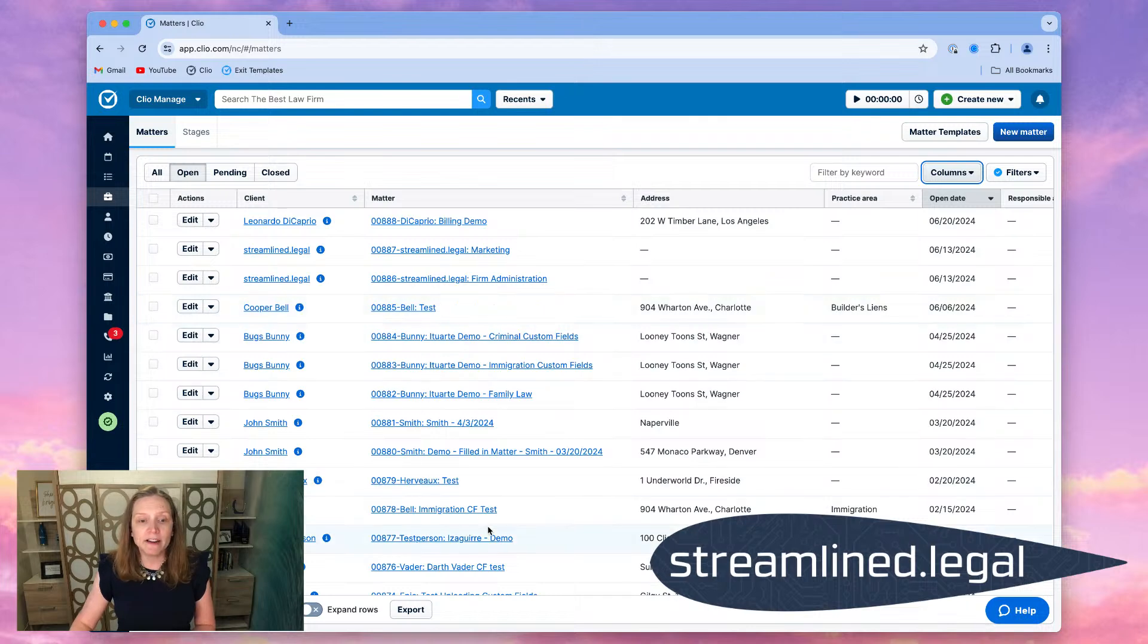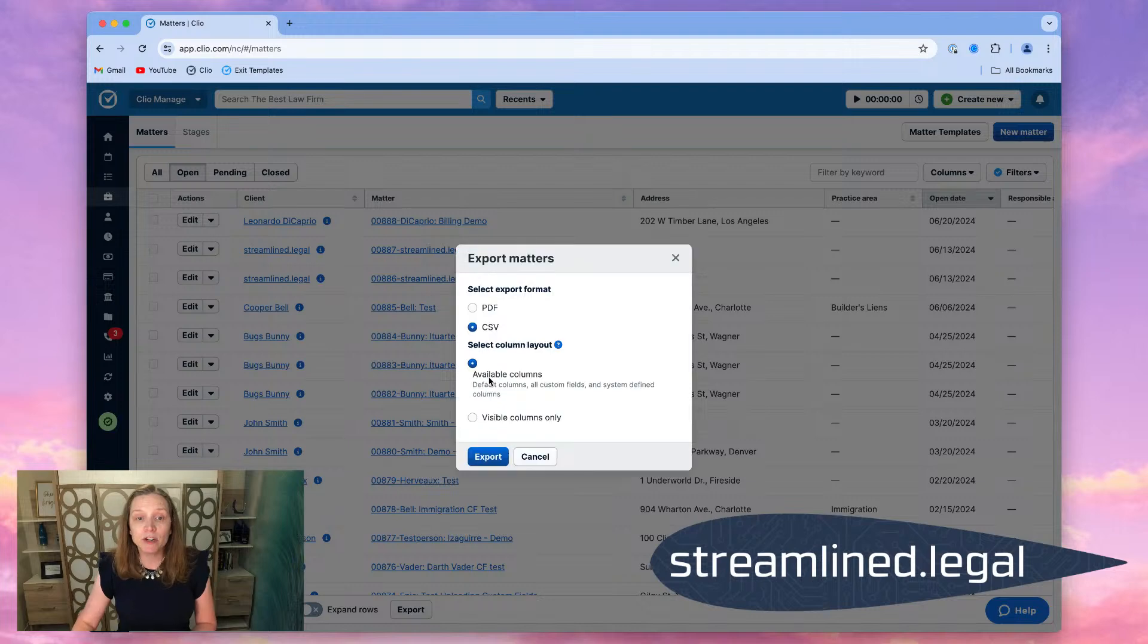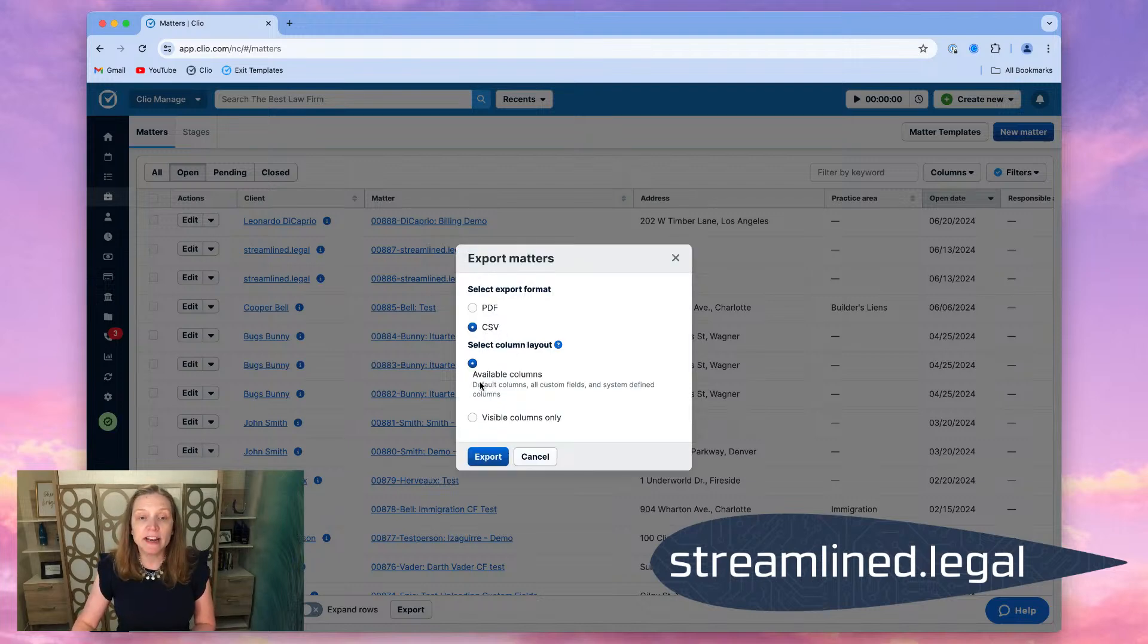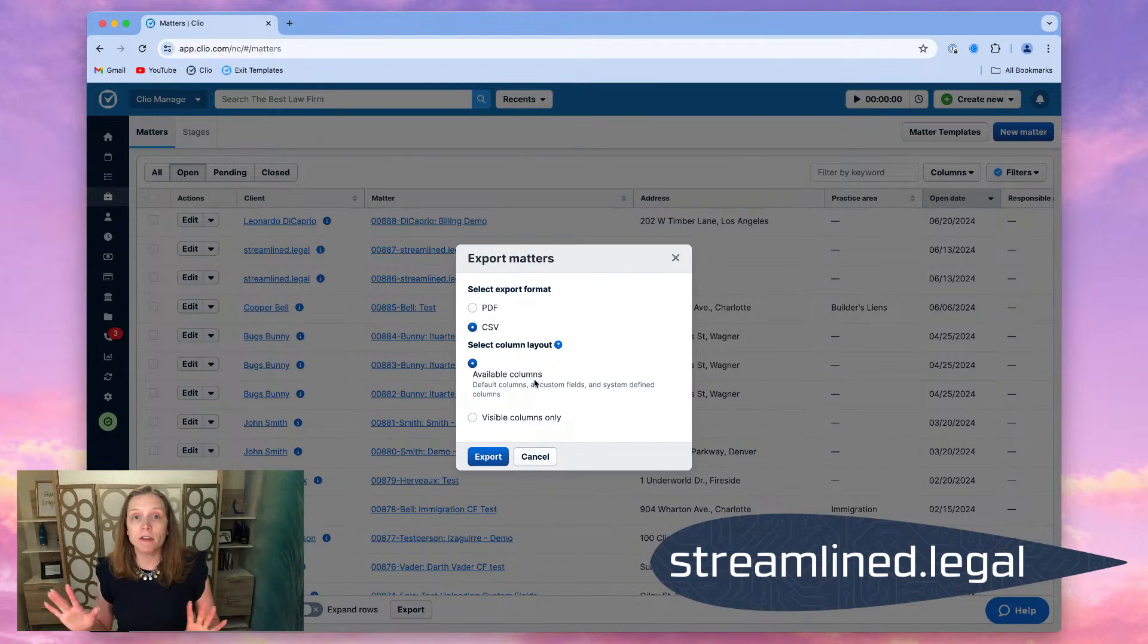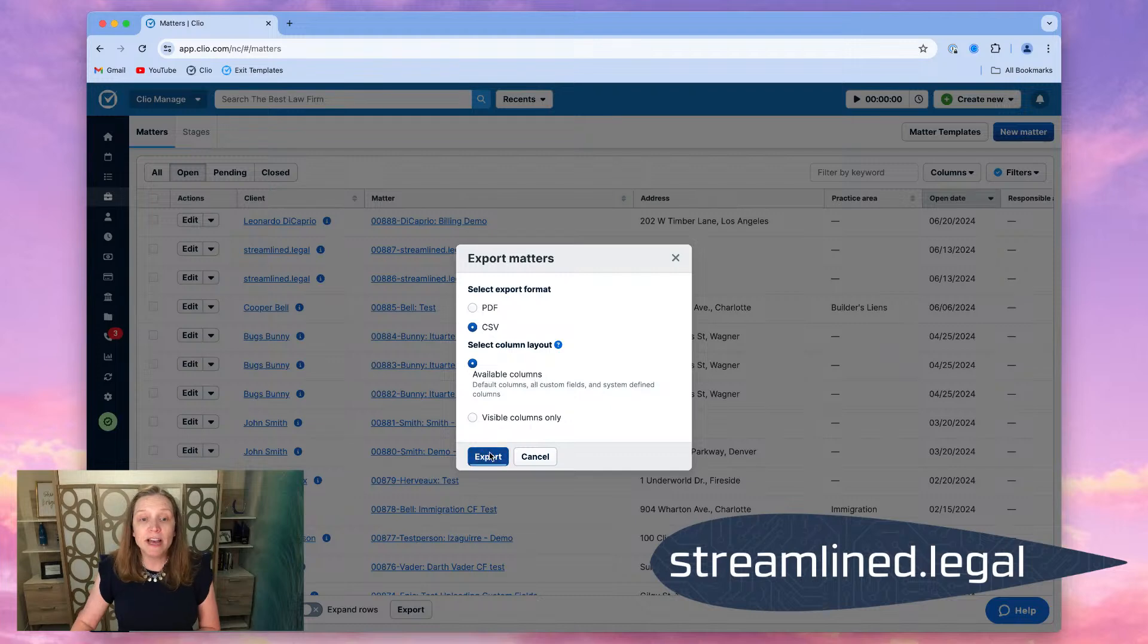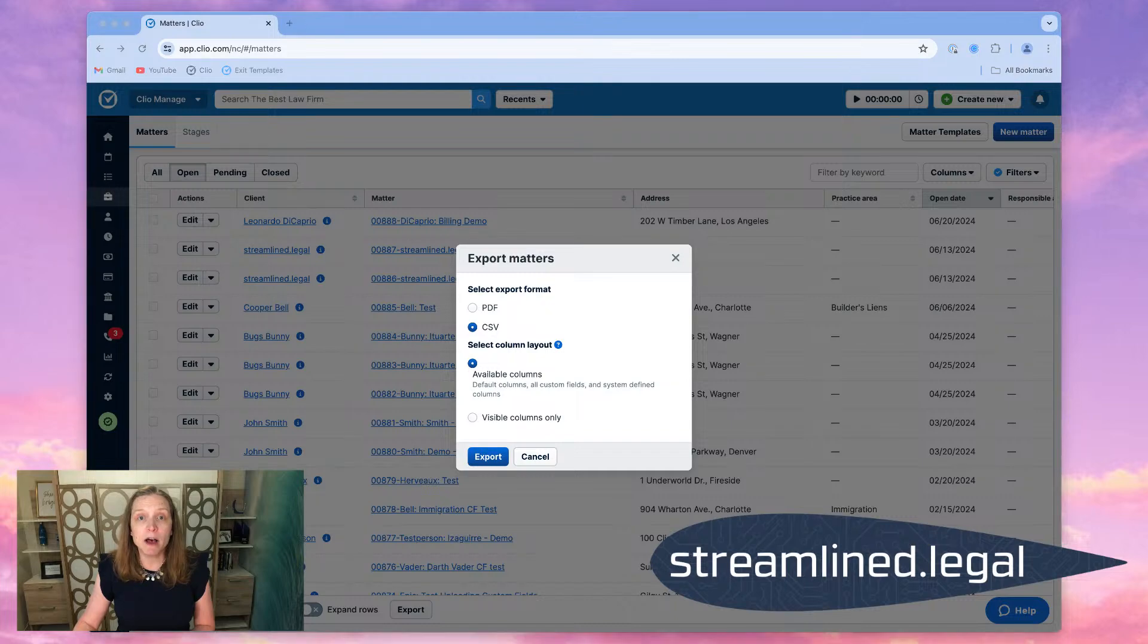Here's how we're going to do that. We're going to come over to export at the very bottom of the screen here. We're going to export as a CSV, not a PDF. We're going to ask for that CSV, and we're going to stick with the available columns. I want all the columns in there. And when I do that, I click on export. Let me show you the Excel spreadsheet that's going to come up from that.